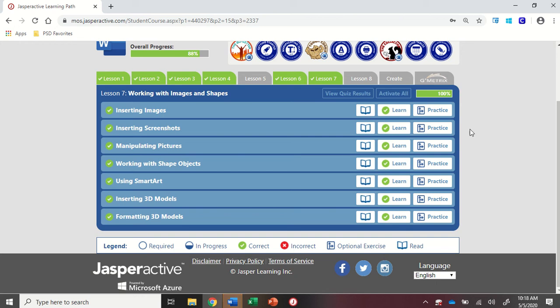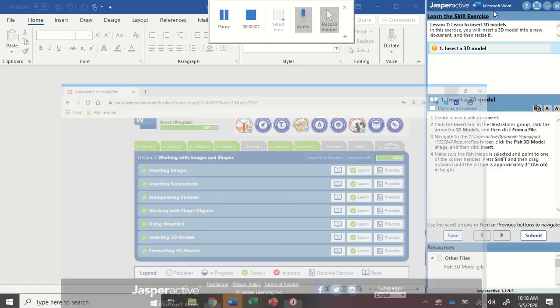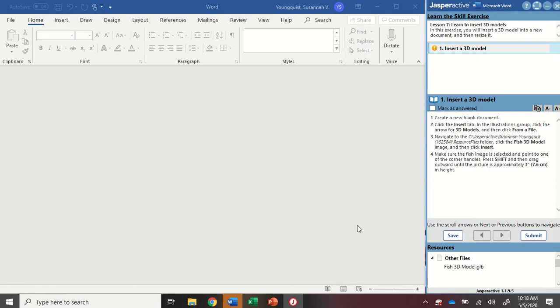We're in Word 2019, Jasper Active Lesson 7, inserting 3D models. This is a quick and easy activity with just one step.